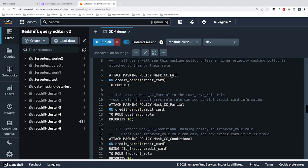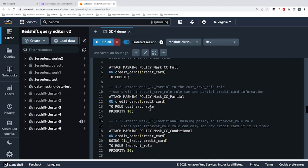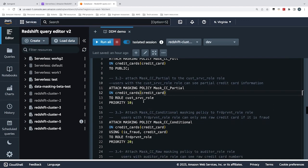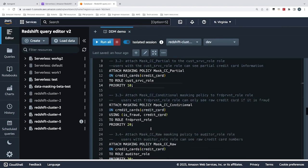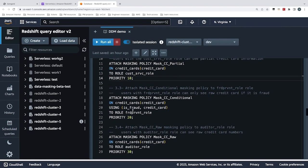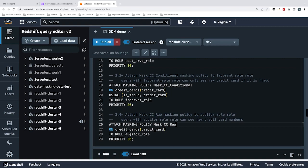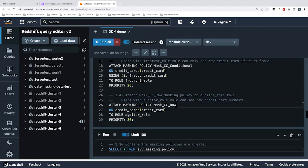We go ahead and attach this policy to the table and assign it to the role. For the fully masked policy, I assign it to public, meaning everyone in public gets the same access — they cannot see any digits in the credit card. For the partial mask, I assign it to the customer service role and give it priority 10. The priority number indicates what level the masking policy is — the higher the priority, the policy is applied first. For the conditional data masking policy, I give it to the fraud_private role, and for the raw data policy, I give it to the auditor role, which has the highest priority.